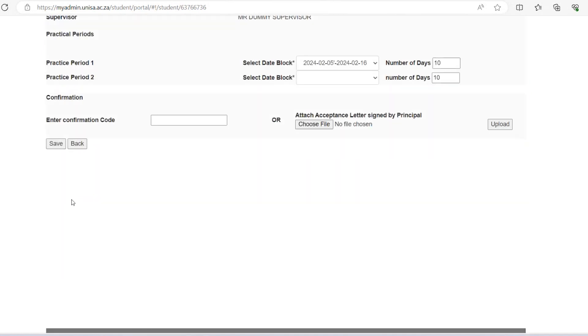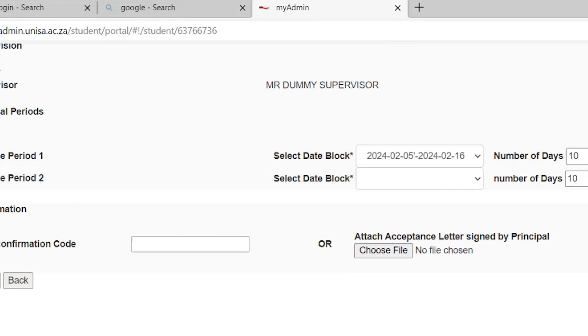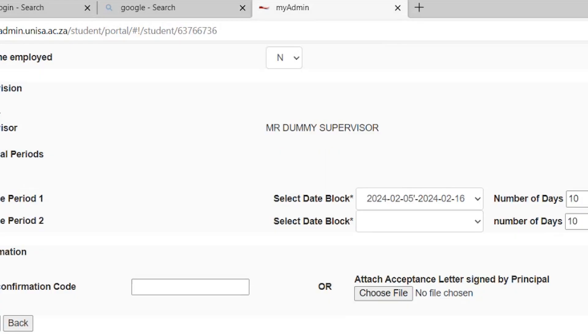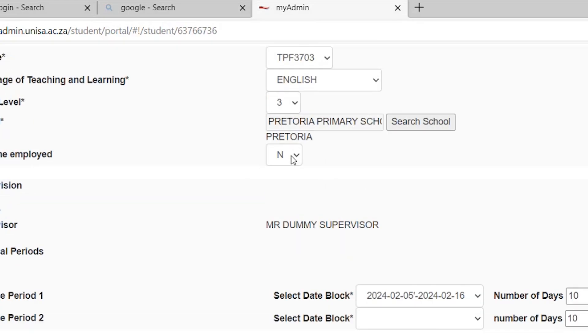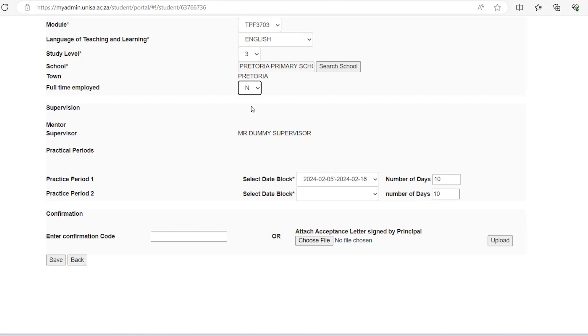F: Please indicate whether you are full-time employed in that school or not as shown below. G: Please indicate the teaching period for the start and end date as per the TP module guidelines.